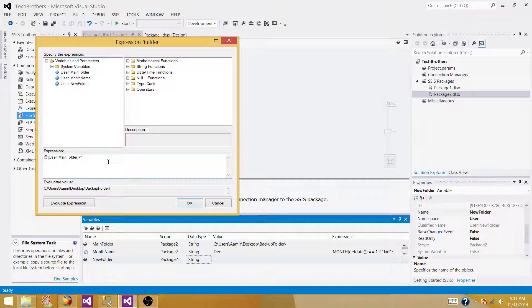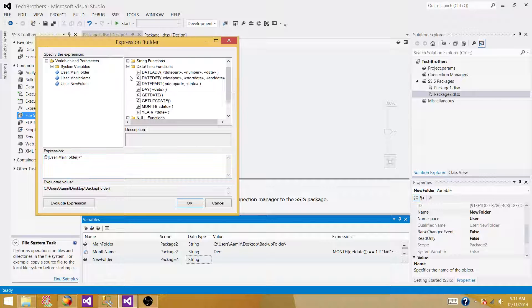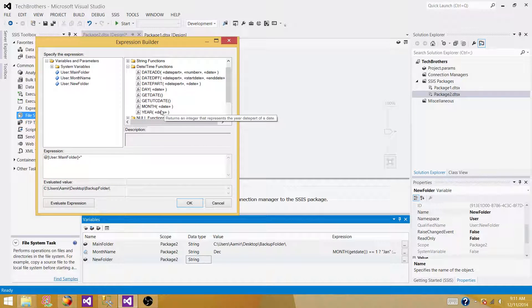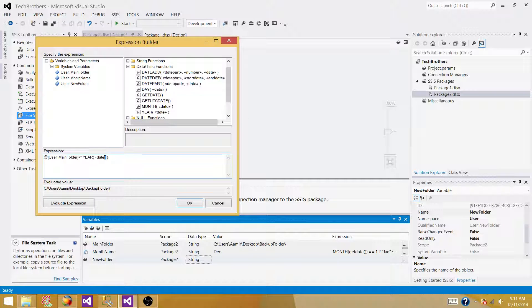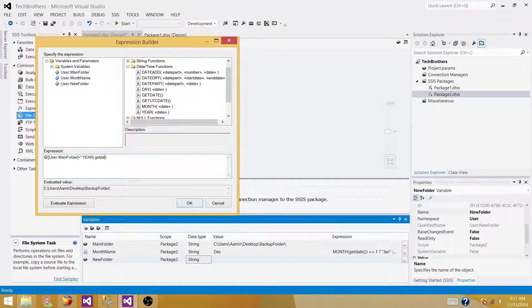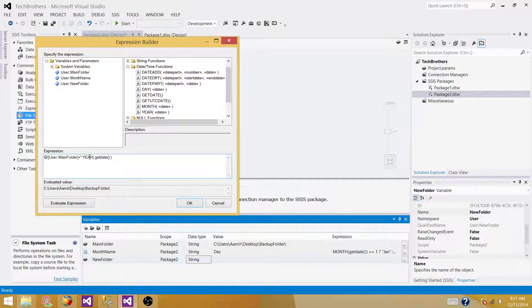So if it go to next year, it should automatically take it. So we can take that year from date function. We have date functions here. We can get the year from here. So we have to get date. Get date is going to give us the date. And then year function is going to extract the year part of that.